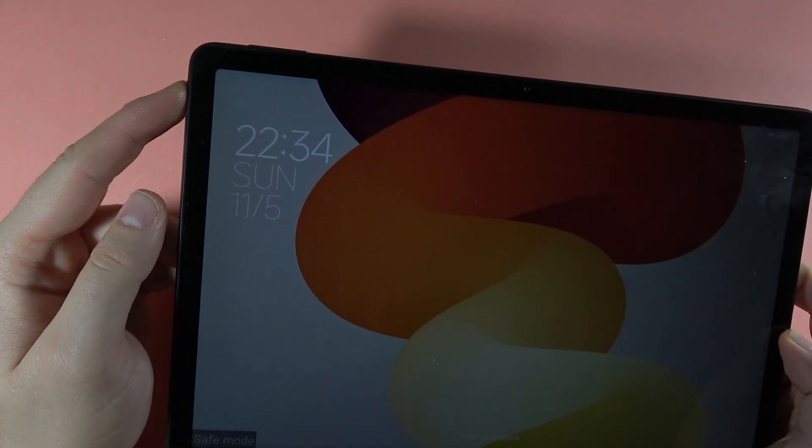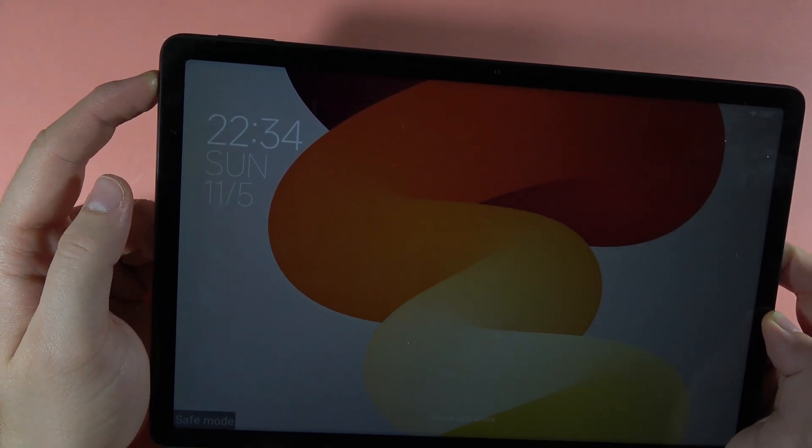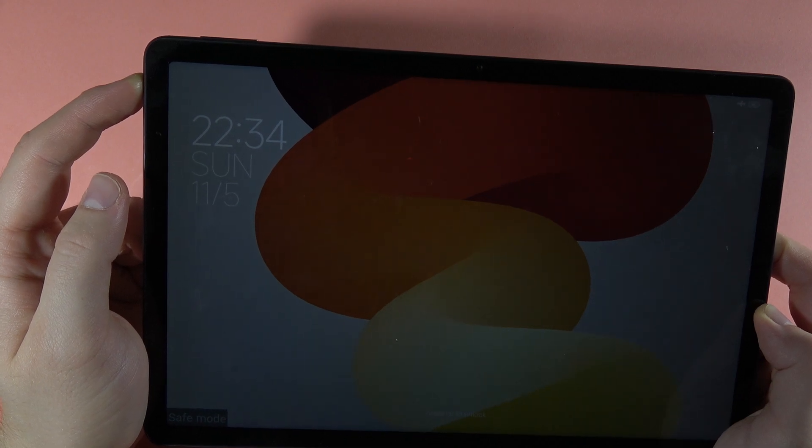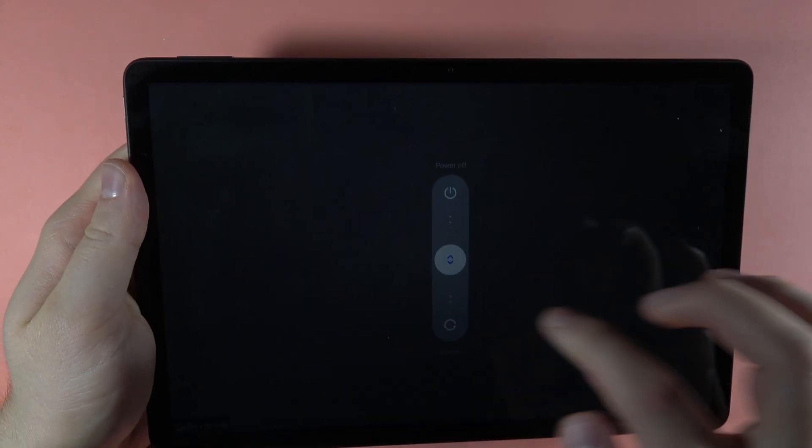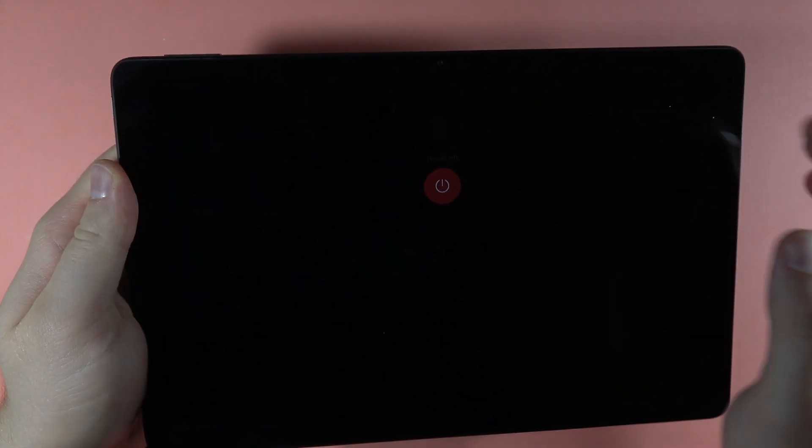Turn on your screen, then click and hold the power button until the power menu pops. Swipe up to power off.